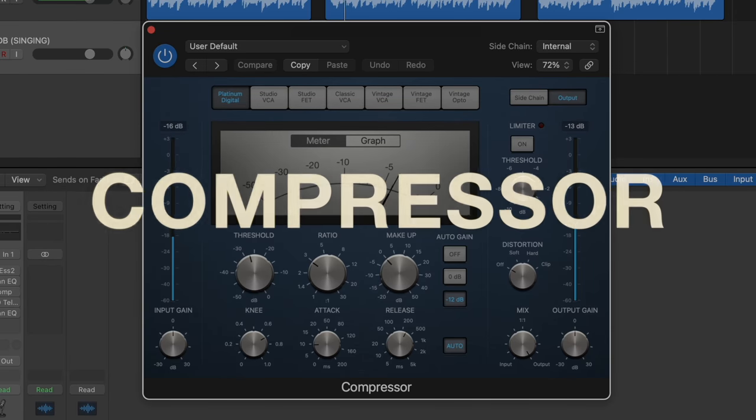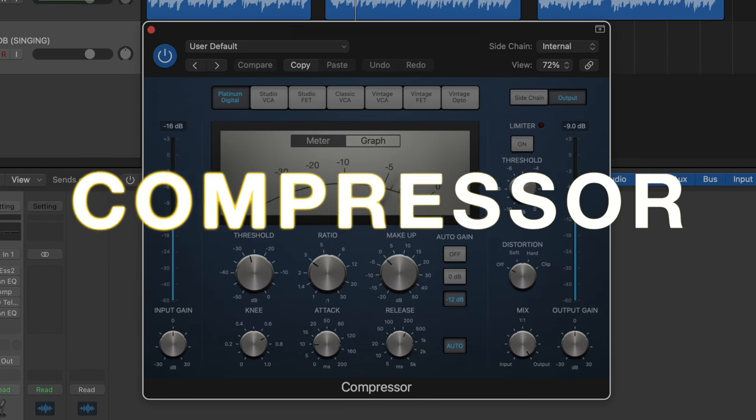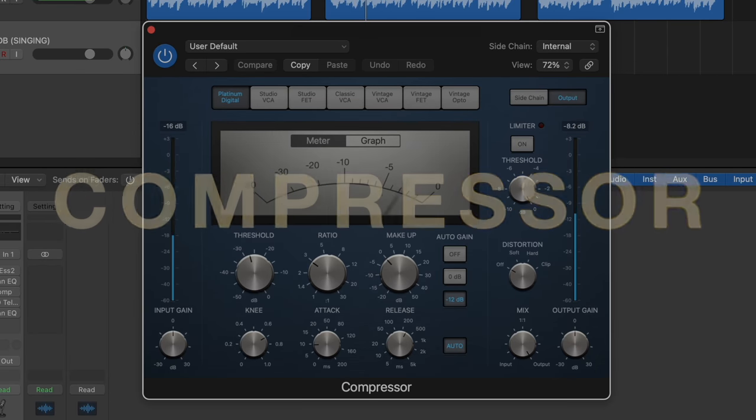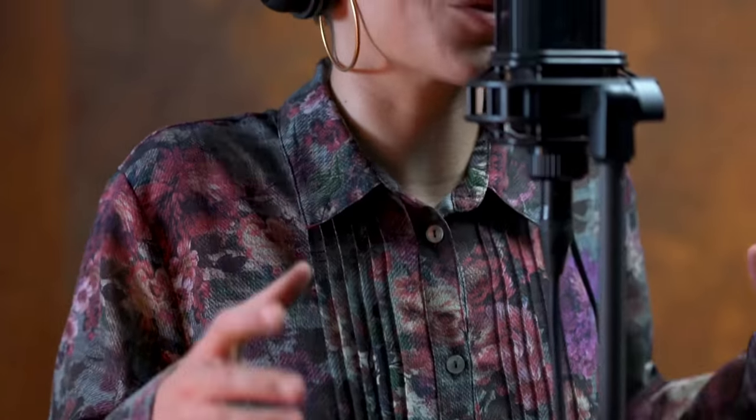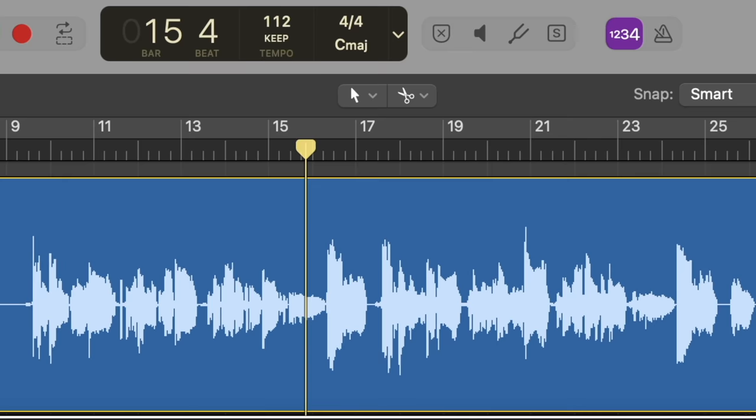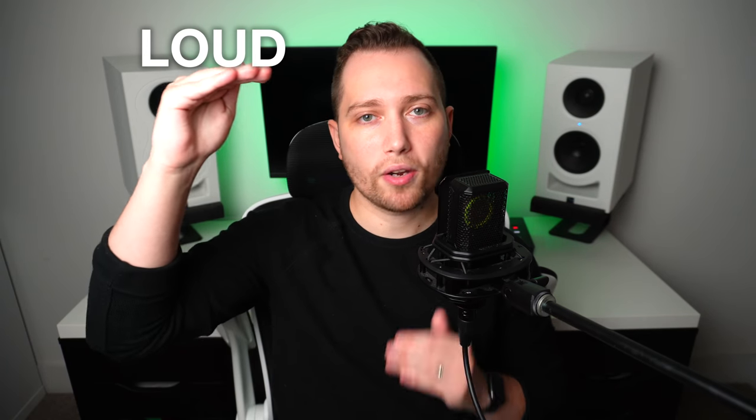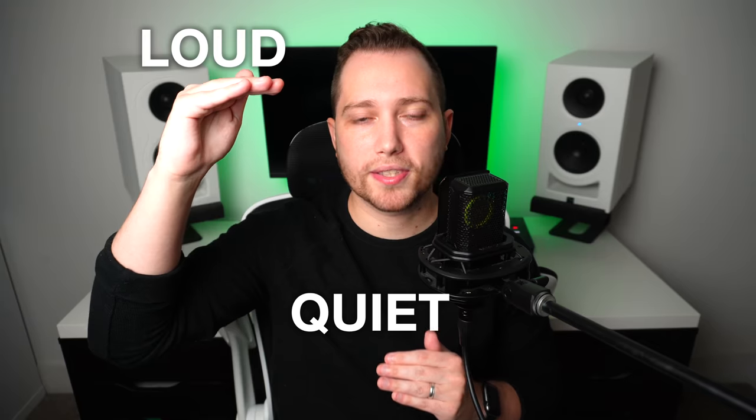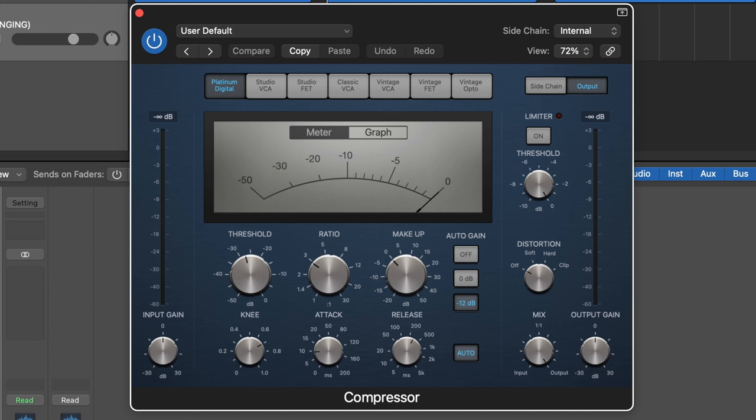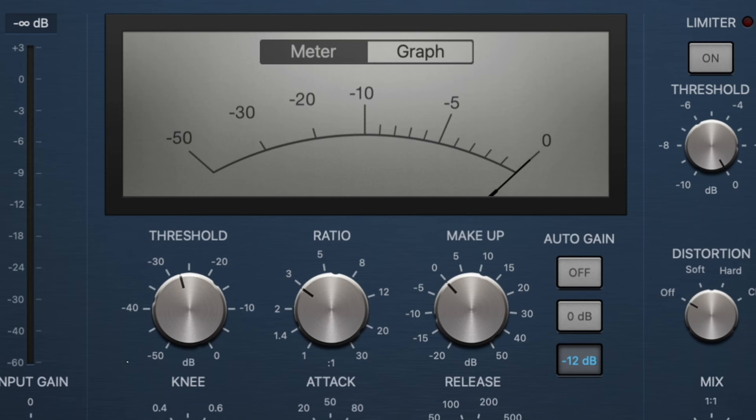The next plugin we're going to use is a compressor. And if you're unfamiliar with compression, all it is is a tool that we use to minimize the dynamics in audio. Naturally, when we talk and especially when we sing, you're going to notice that certain parts of a recording may be much louder than others. And what a compressor does is grab the loudest and quietest parts, bring them closer together to give you a more even and balanced performance.